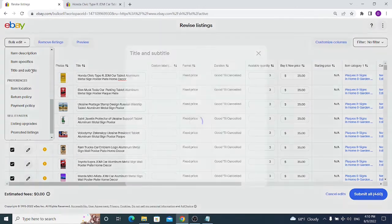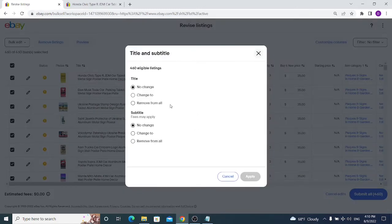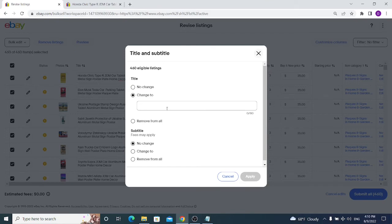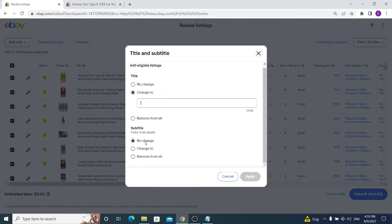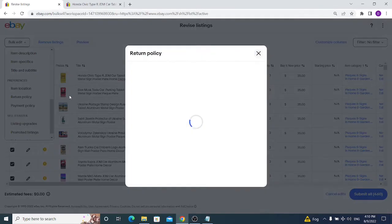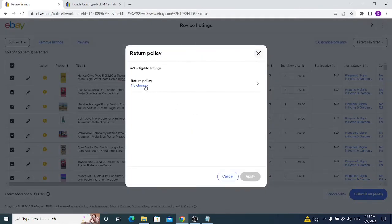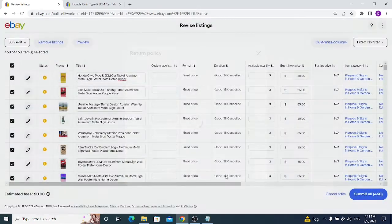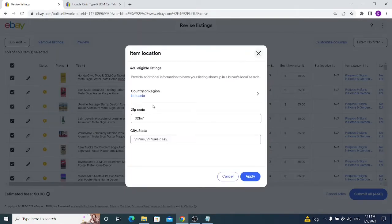Under Title and Subtitle, there's nothing practical you can change here because applying the same title to 400 listings is not what you want. The same applies to subtitle. Under Preferences, you can change the item location, return policy, and payment policy. For return and payment policy, you can select from business policies you've already created.